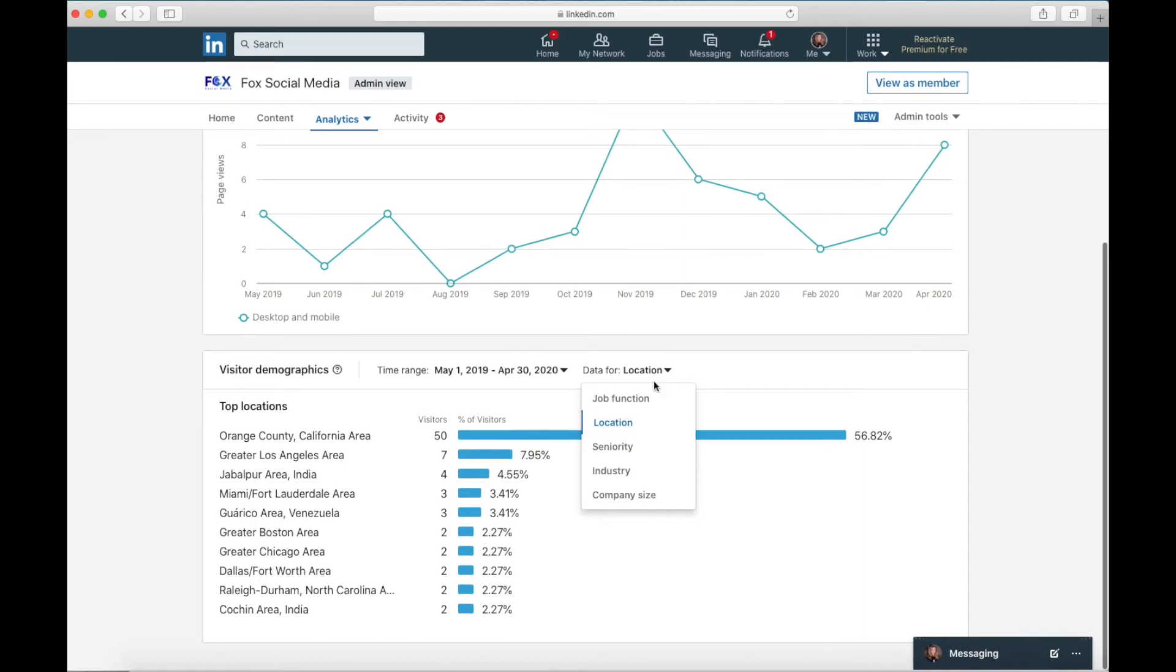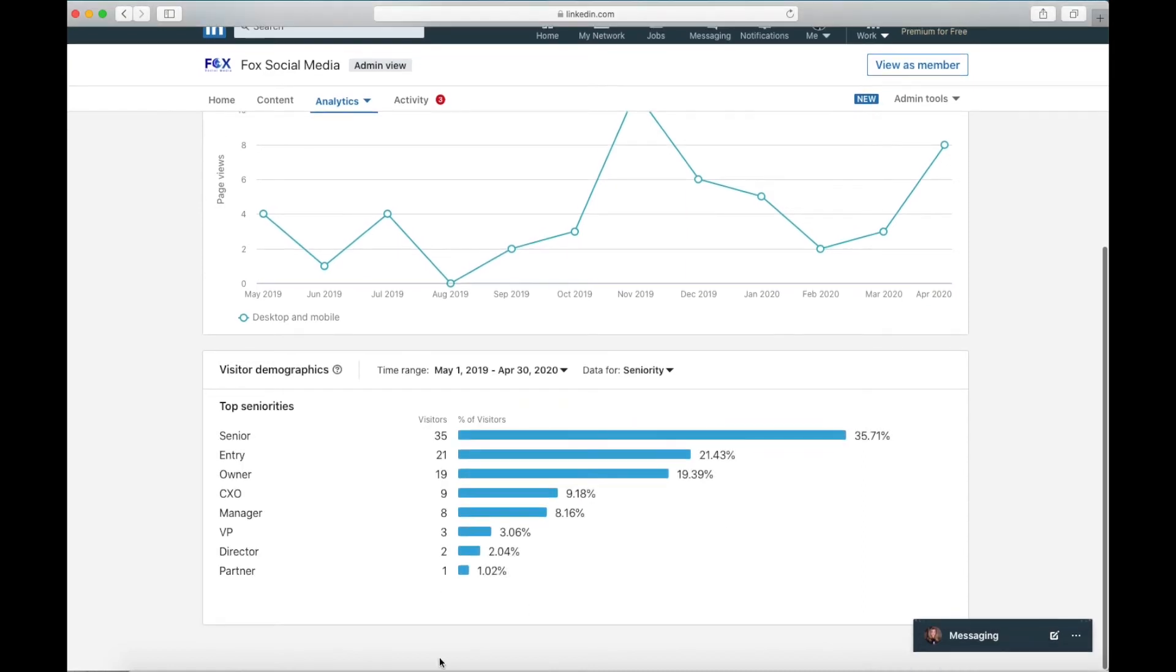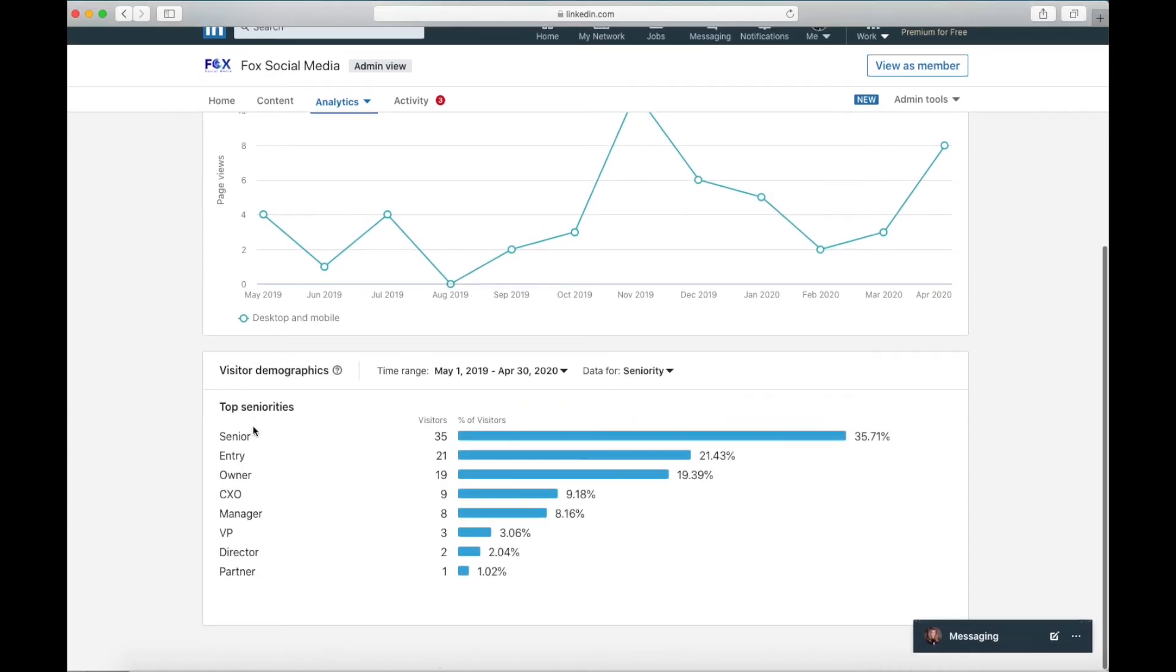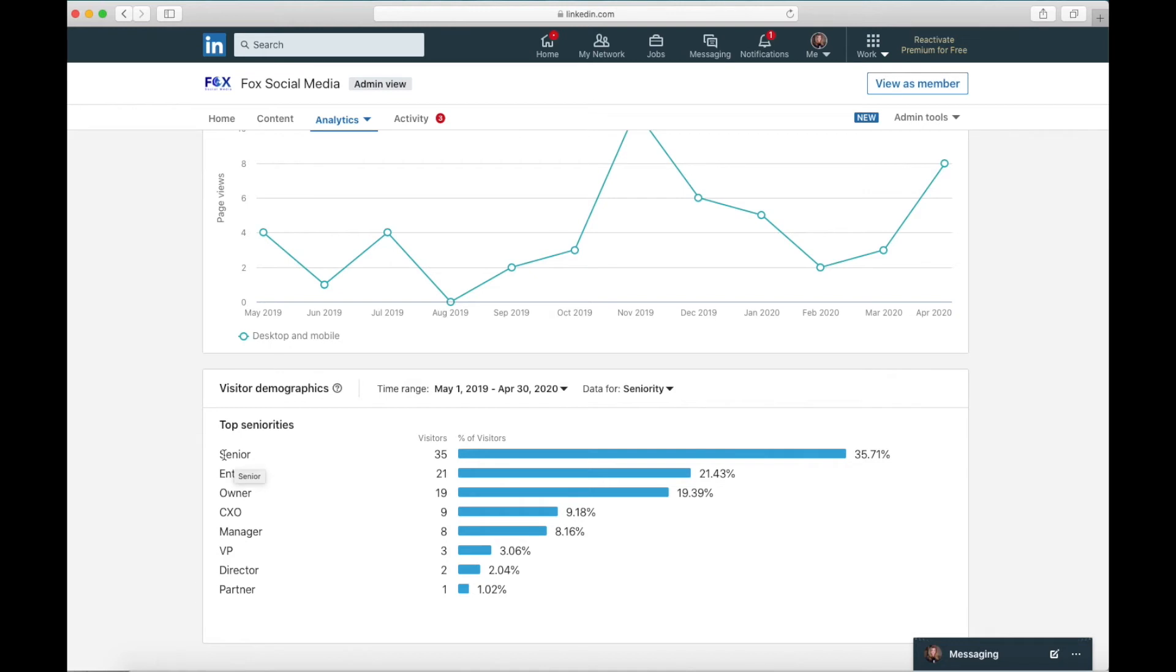I can also click and look at seniority. This is the level they are, whether they're a partner, COO, their entry level, their senior person in their industry. Remember when you see entry level, it's usually somebody looking for a job. So I kind of don't look at that, but senior owner, CXO manager, VP, director, partner. These are all the people I want to reach with Fox social media. They're the decision makers and the ones that would choose to hire me.